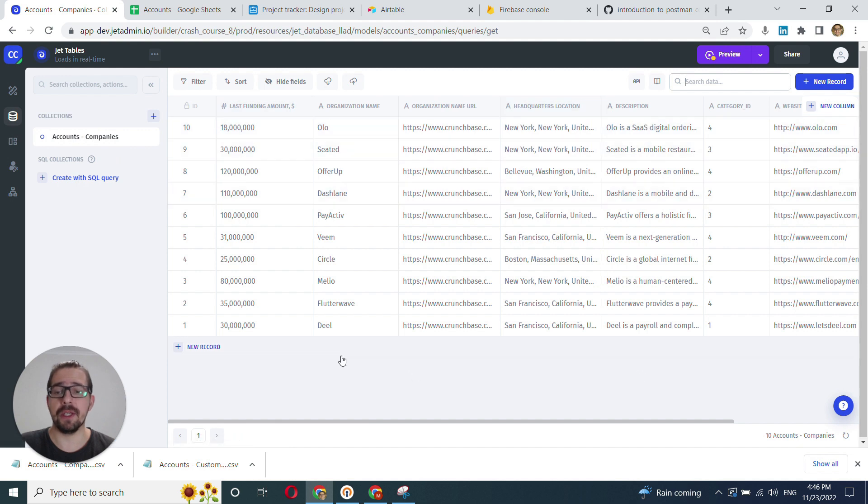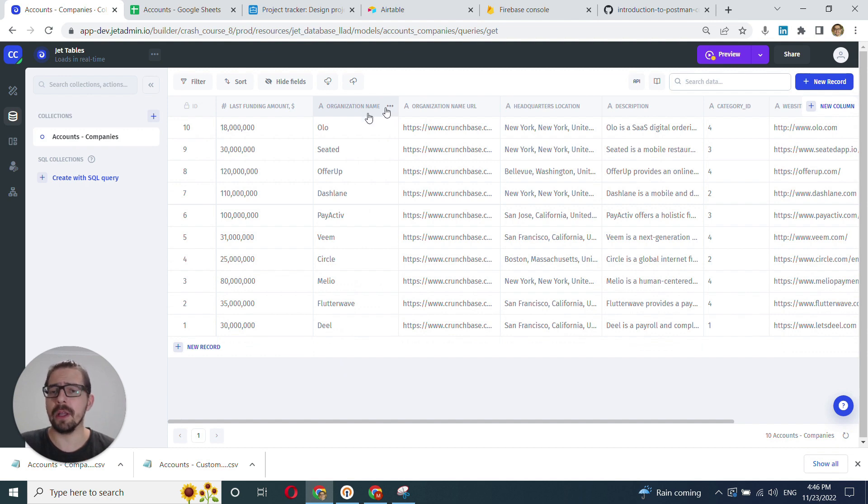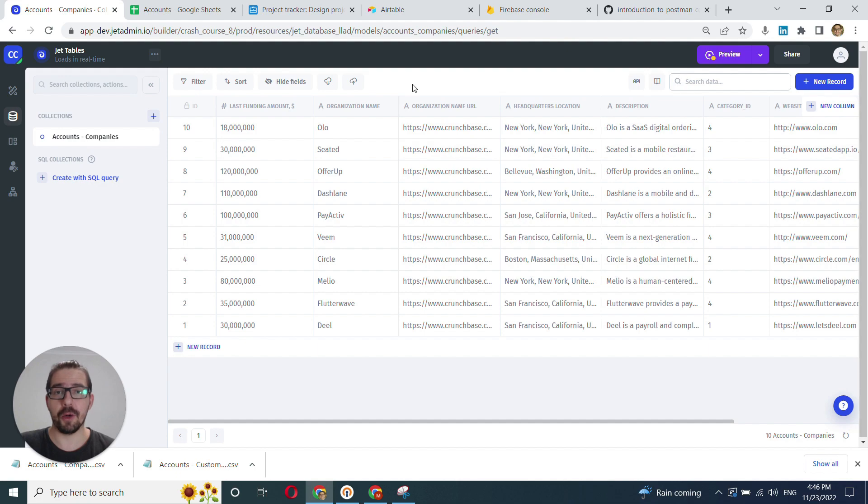Now we can start working with it. We can refine the data, go over types, and there are lots of different things you can do here, which will be covered in a separate section. That's it for this video. Thank you very much for watching. Until next time, bye.